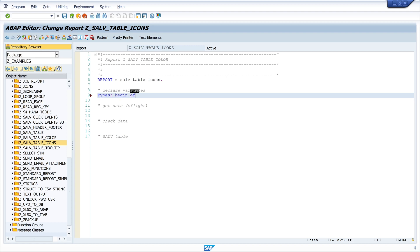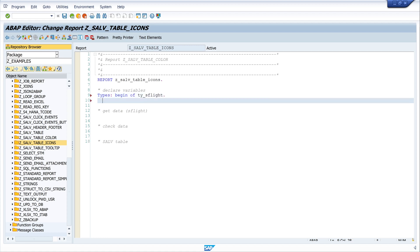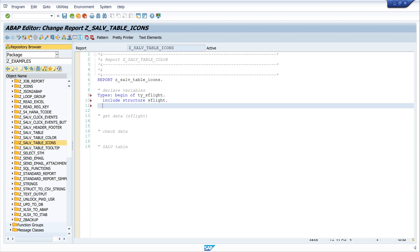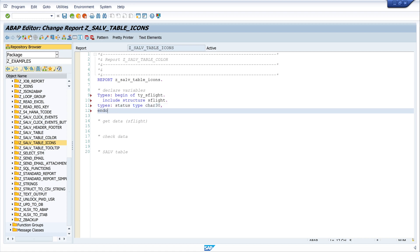I declare a type: types begin of ty_s_flight, include structure s_flight. Today I use the database table s_flight, and to this structure we add another column. I write here types status, this is the name of the column, of type character 30. In this table I will write the icons. End of ty_s_flight.